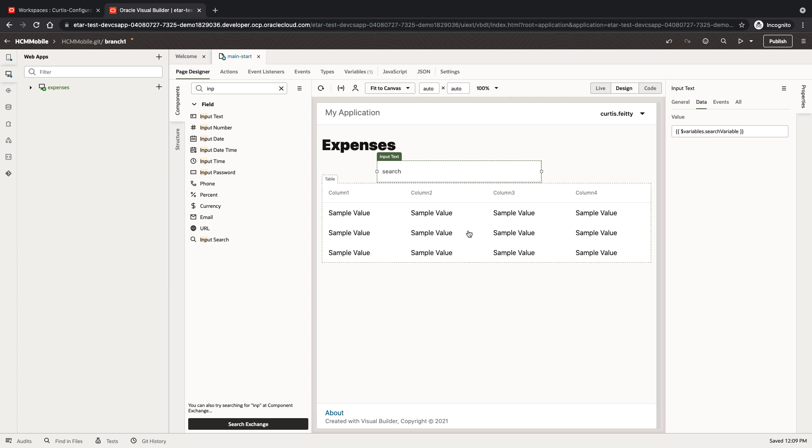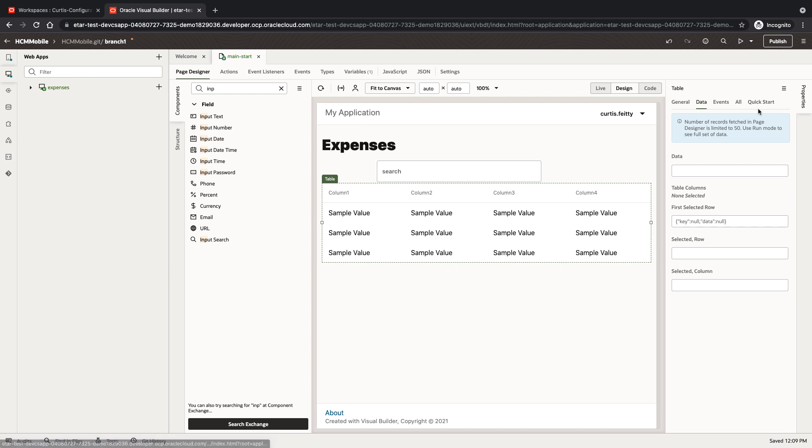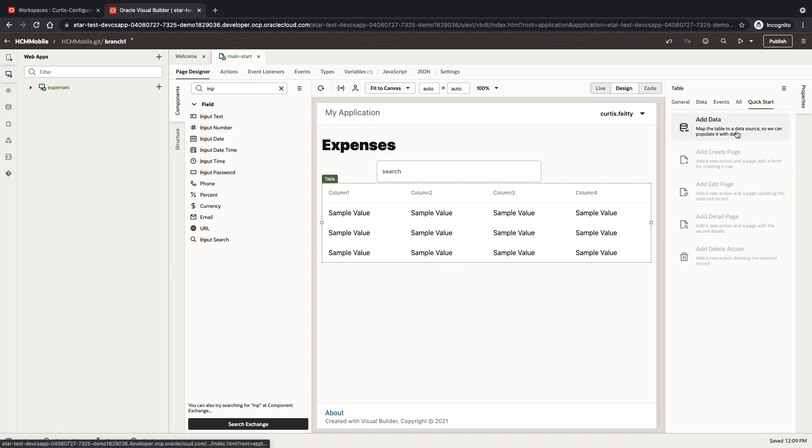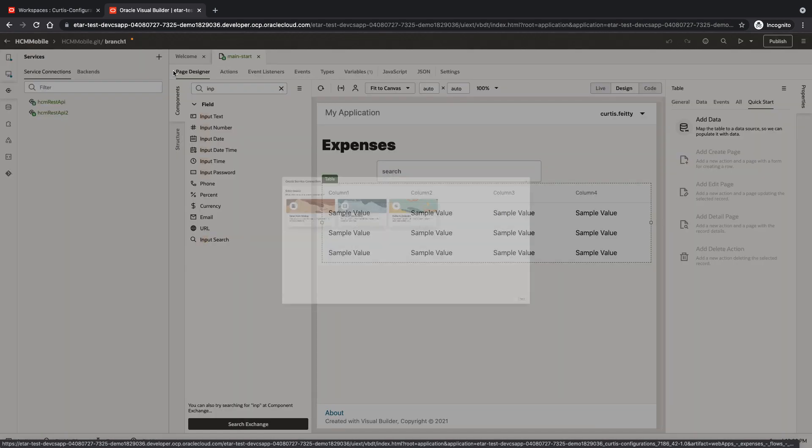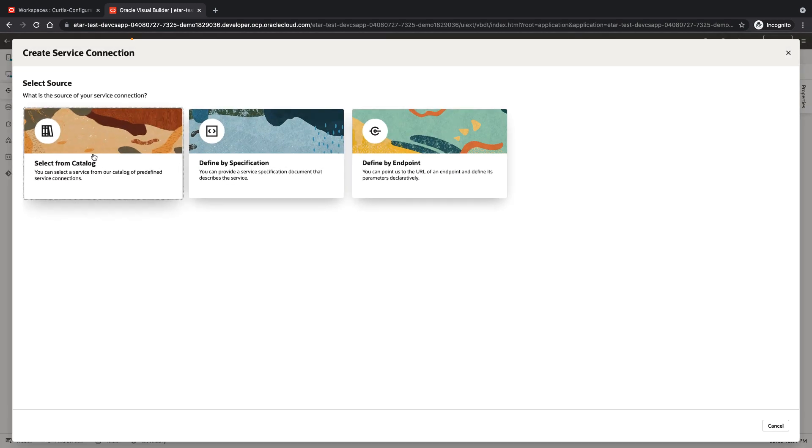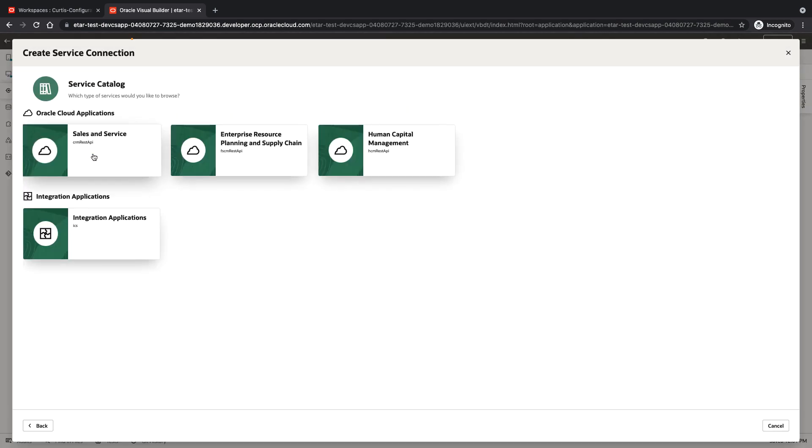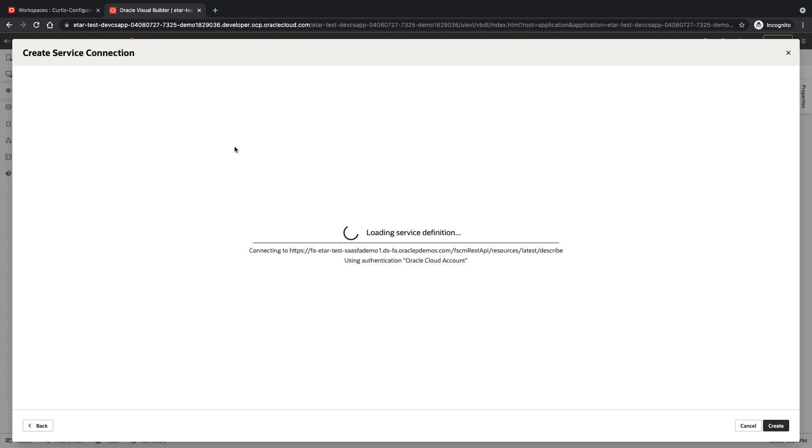Next thing we need to add some data to the table. This data is going to come from our Oracle ERP system. So let's add a service connection, select the catalog and go to the ERP system. This will retrieve all the business objects that ERP exposes for us in Visual Builder.